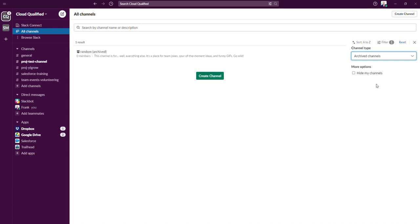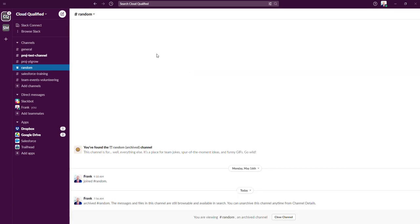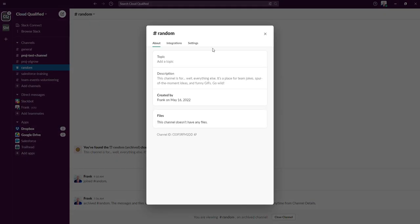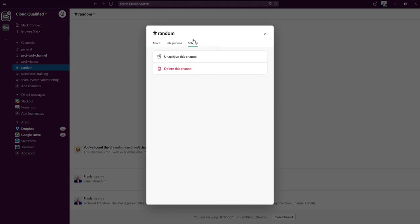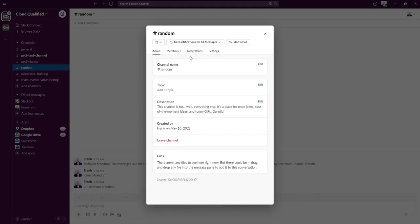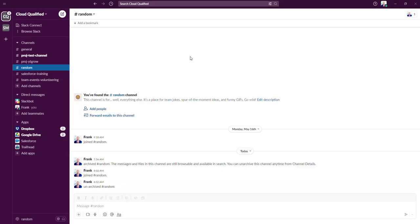So we're going to click on the channel. Then we're going to navigate up to the dropdown for the channel name, click on settings, and then we'll select unarchive of this channel. And as you can see, the channel is now back on our sidebar.